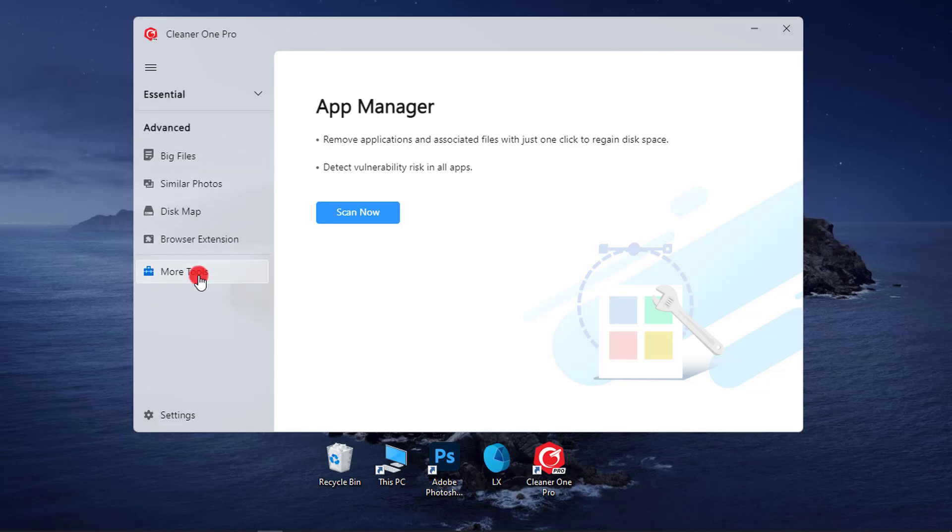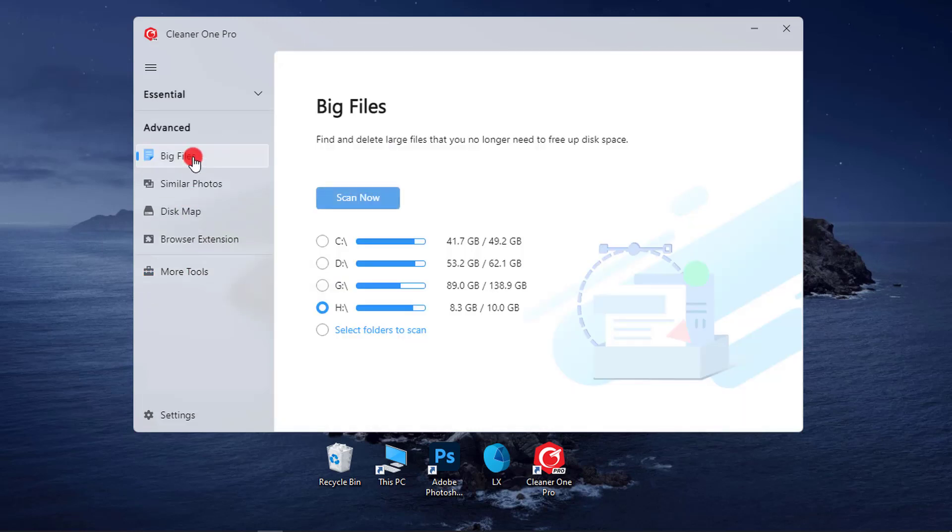7. Large File Cleaner. Find, remove, and delete large files using space on your PC.